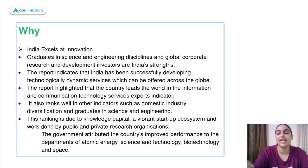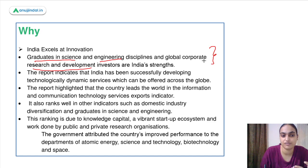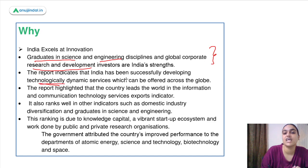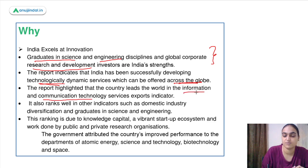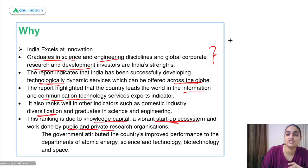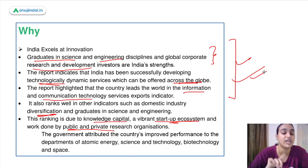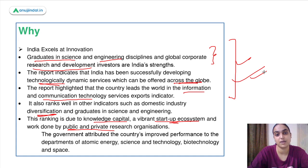India is excelling at innovation due to several factors: a large number of graduates in science and engineering, significant global corporate research and development, development of technological services offered across the globe, strong performance in information and communication technology exports, diversification of domestic industry, knowledge capital, goods and data ecosystem, and different public and private research organizations. The government has made improvements in the Department of Atomic Energy, Science and Technology, Biotech, and Space sectors — contributing to this improved innovation index ranking.